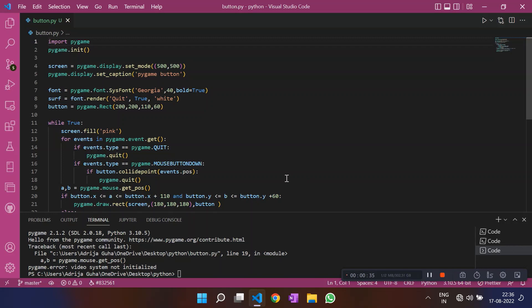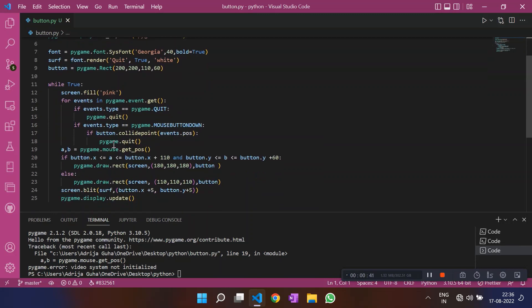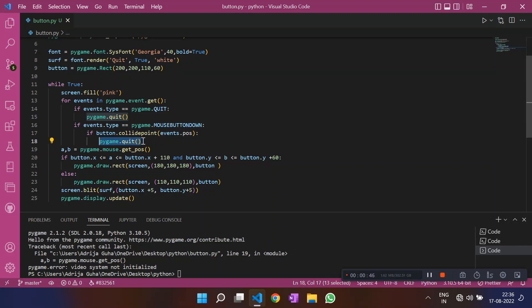So I call the quit function using this button. You can call any other function. You can call in the function to play a song. You can call in the function to display a text. So this was all of it. And I hope you understood how to create a button by a game. Thank you.